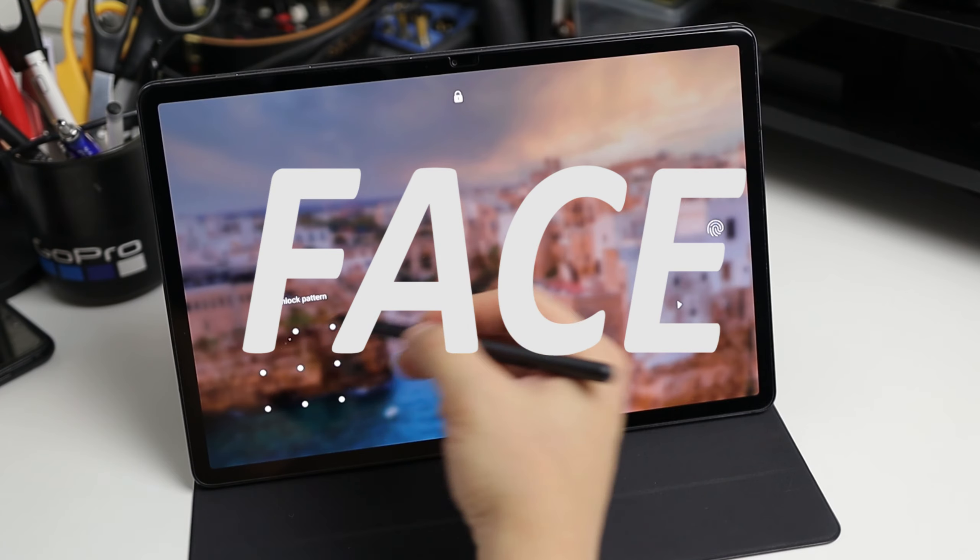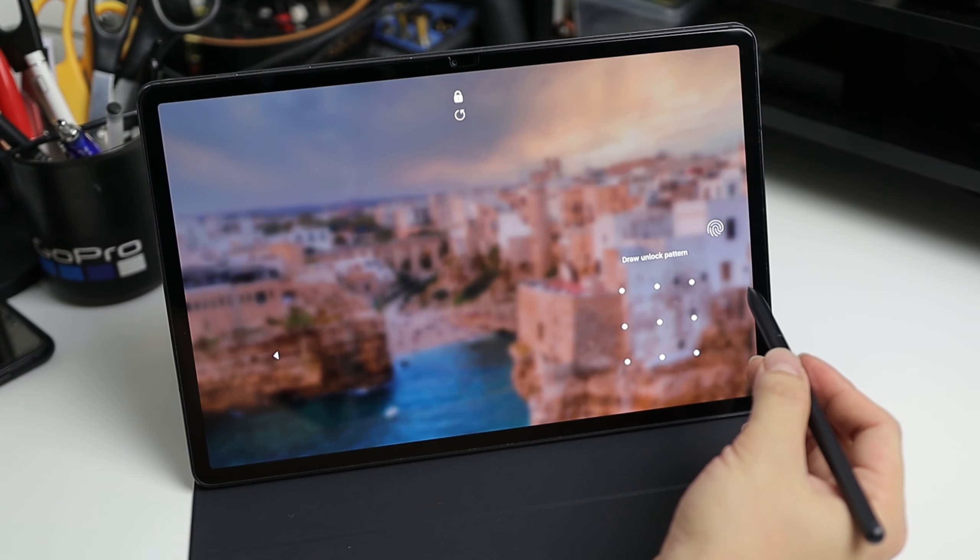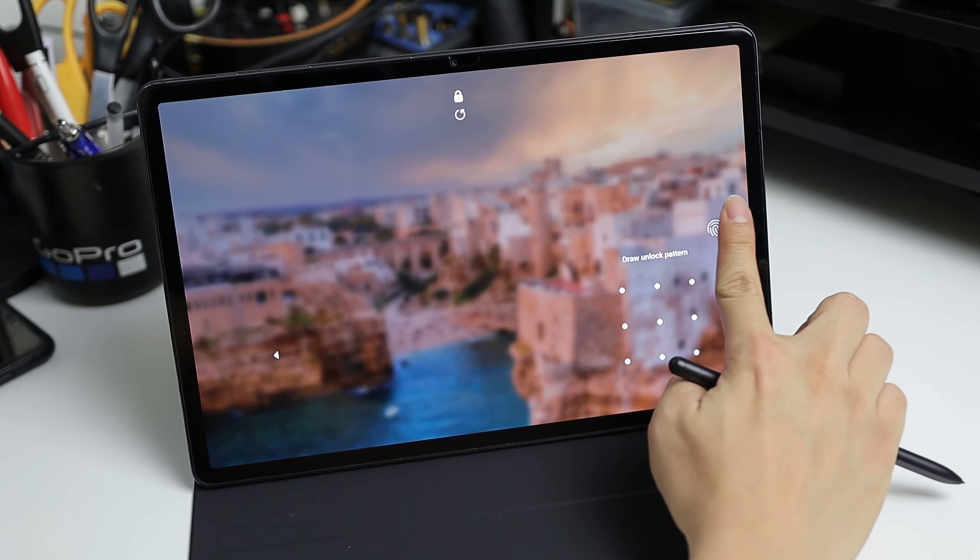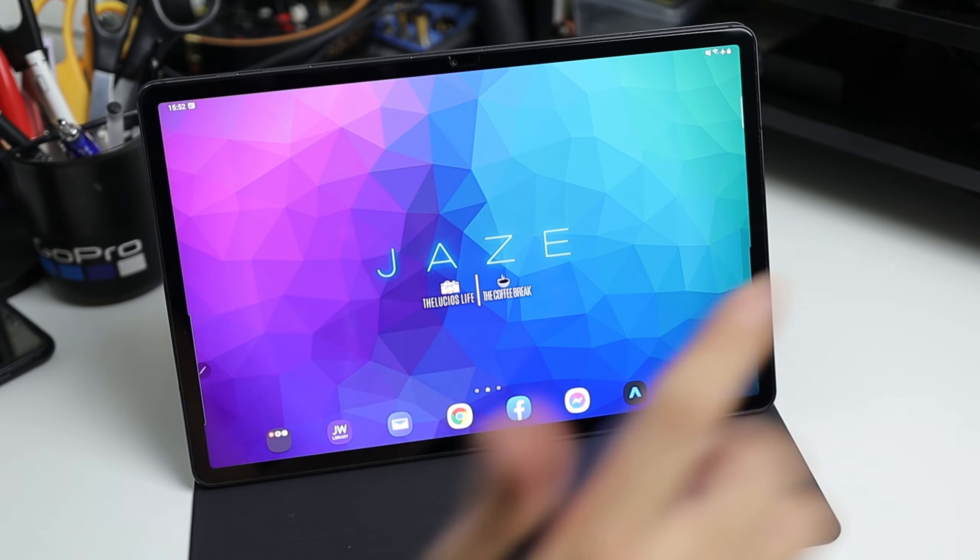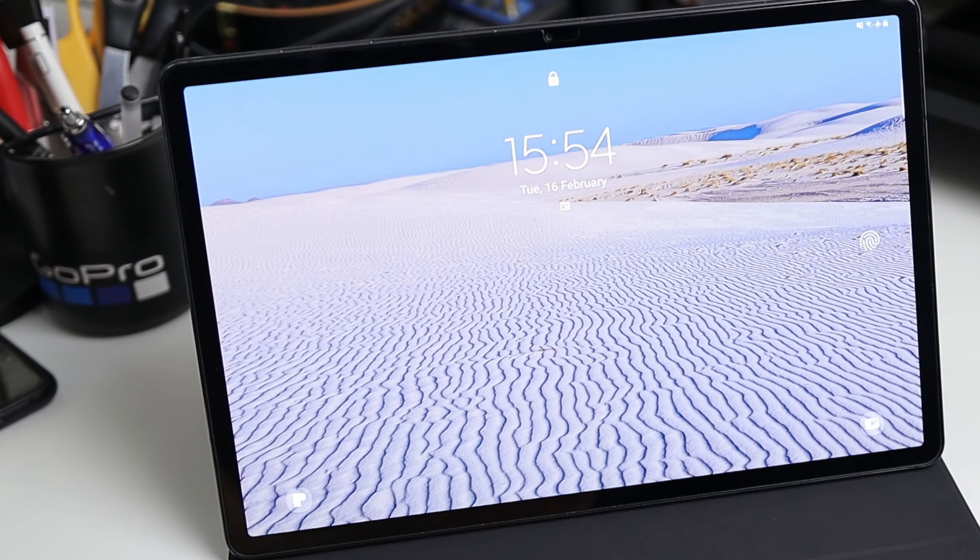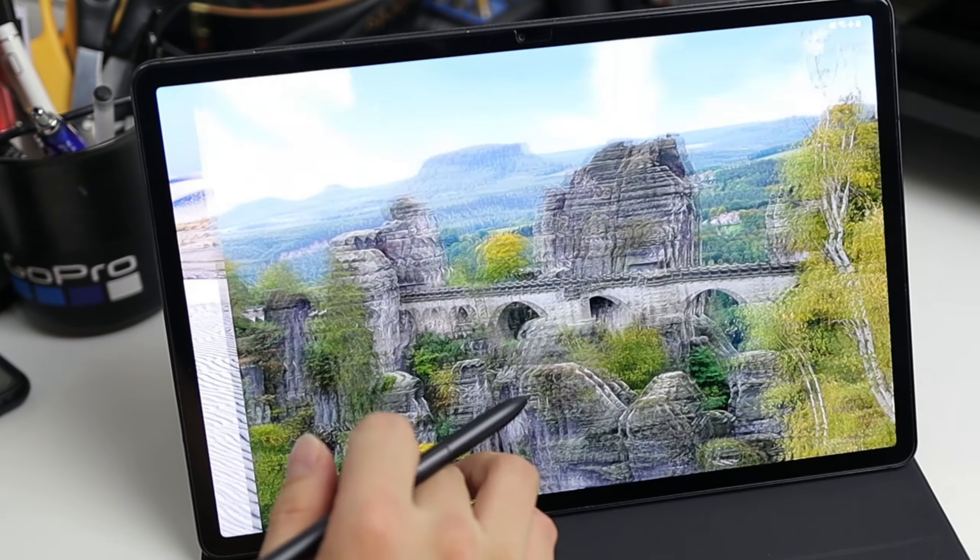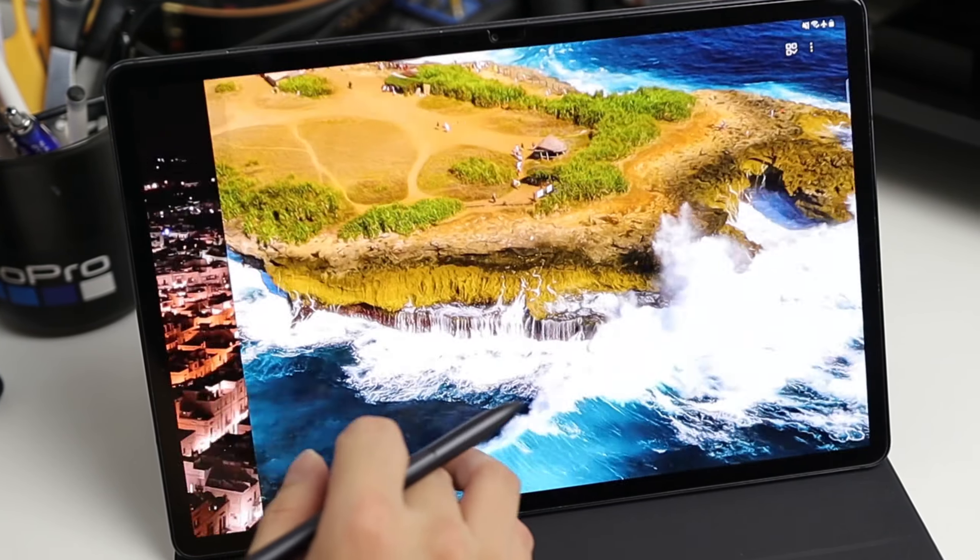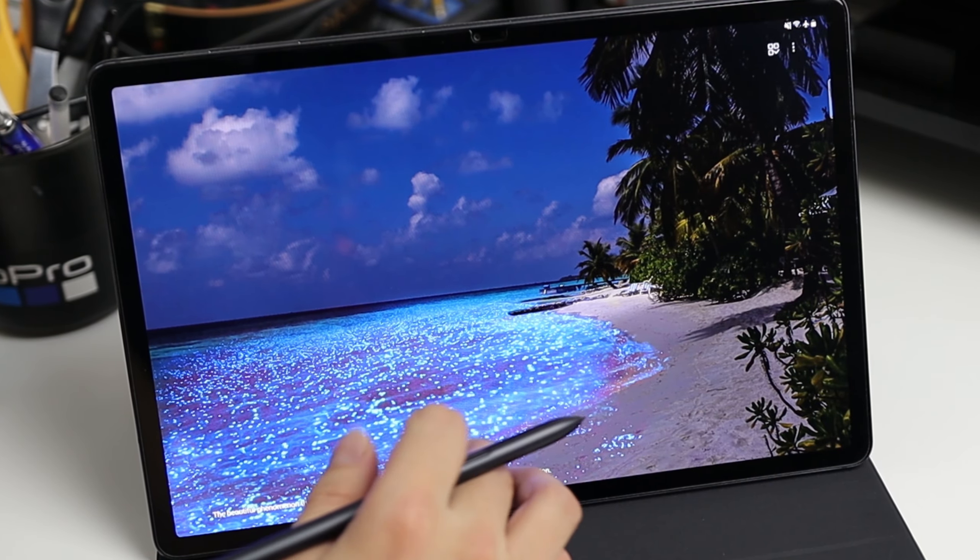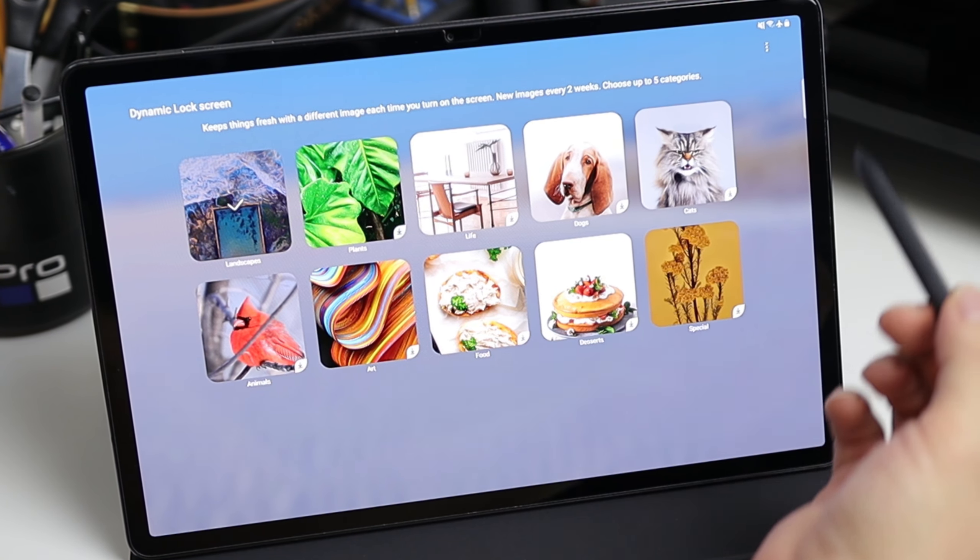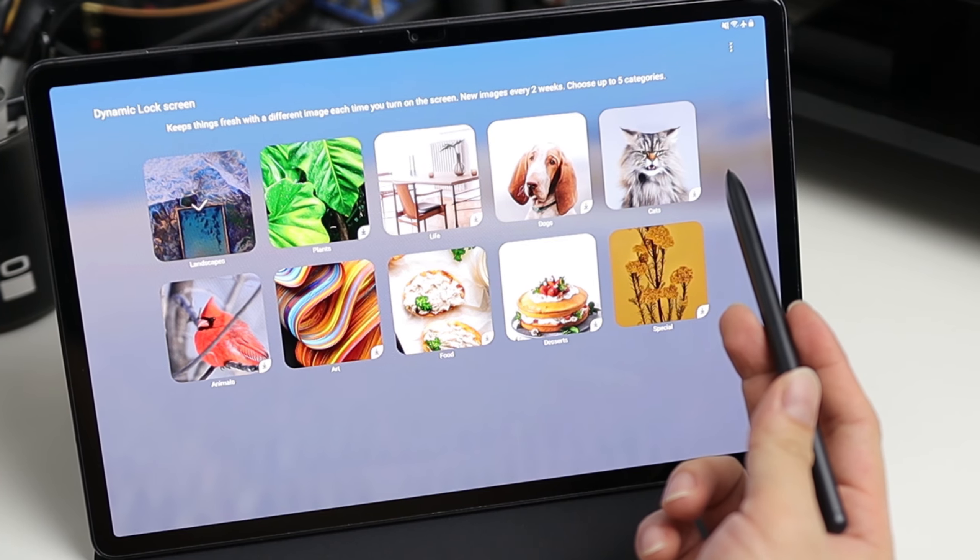I also noticed that the screen recognition is now a bit faster considering you are in a well-lit environment. I didn't notice any changes with the fingerprint recognition speed though. And if you fancy using Samsung's dynamic lock screen gallery you'll be pleased to know that you now have more new high-quality wallpapers to choose from and new categories are added like photos of cats and dogs.